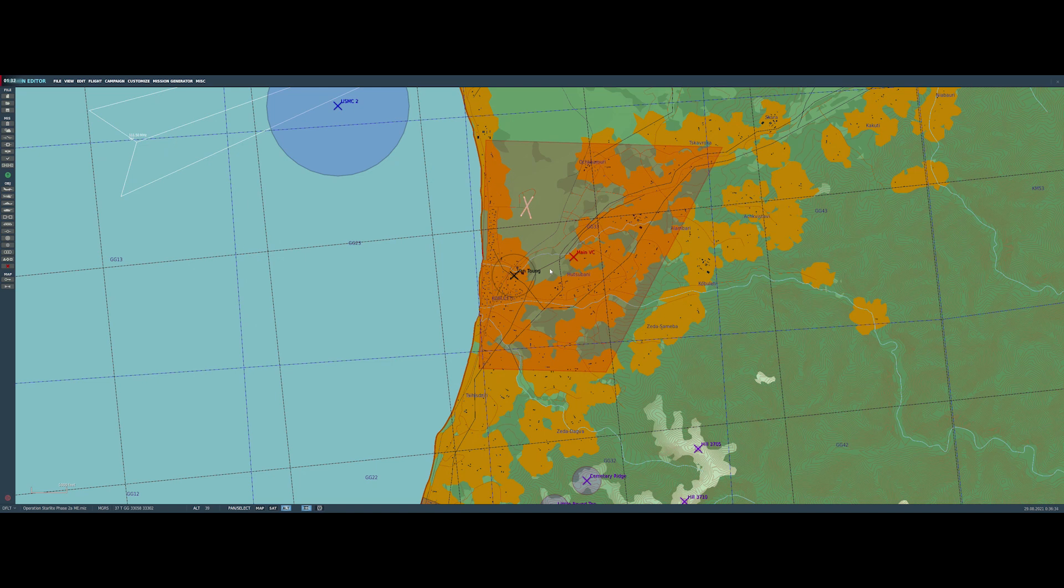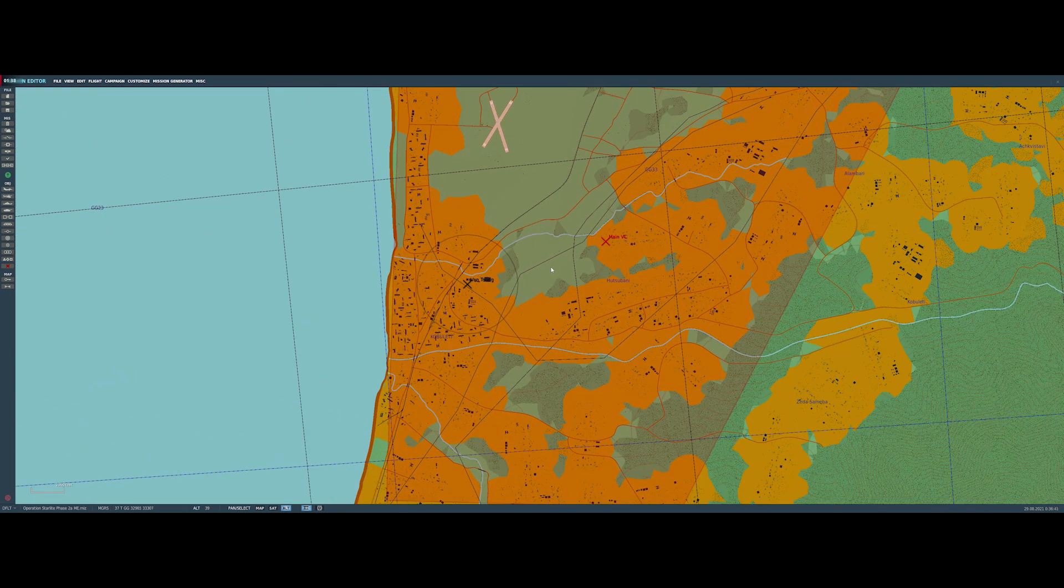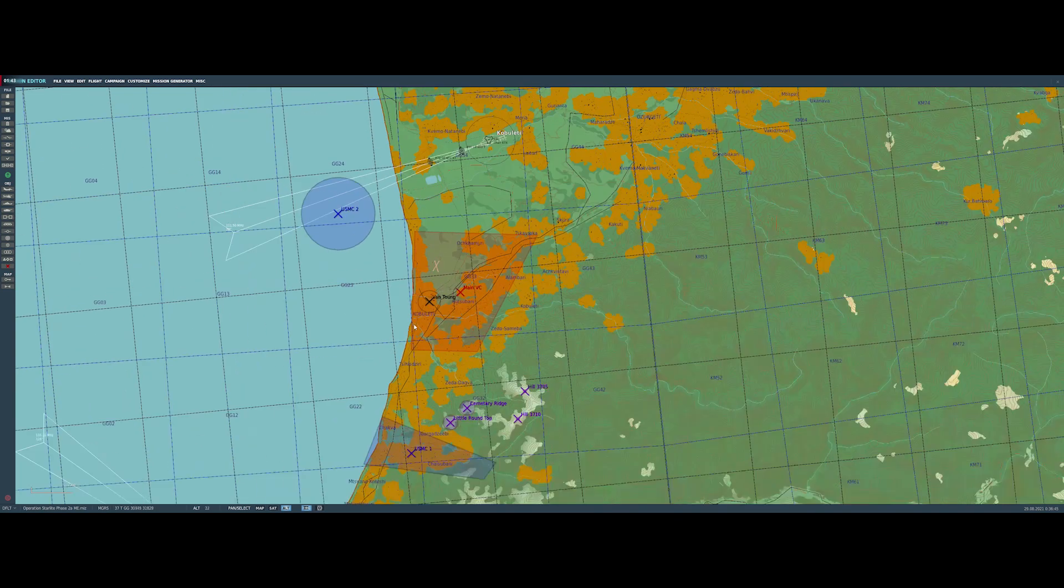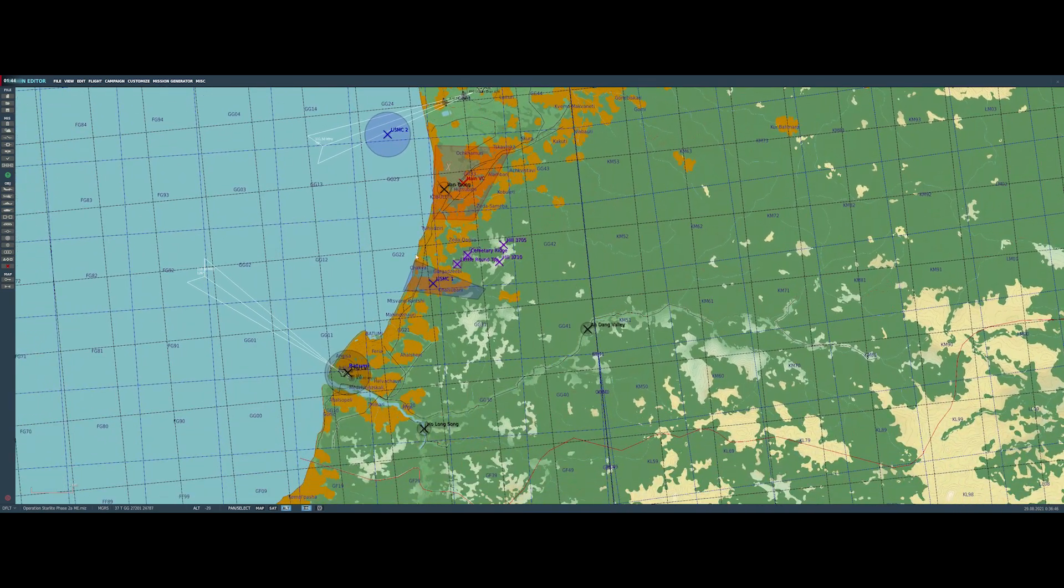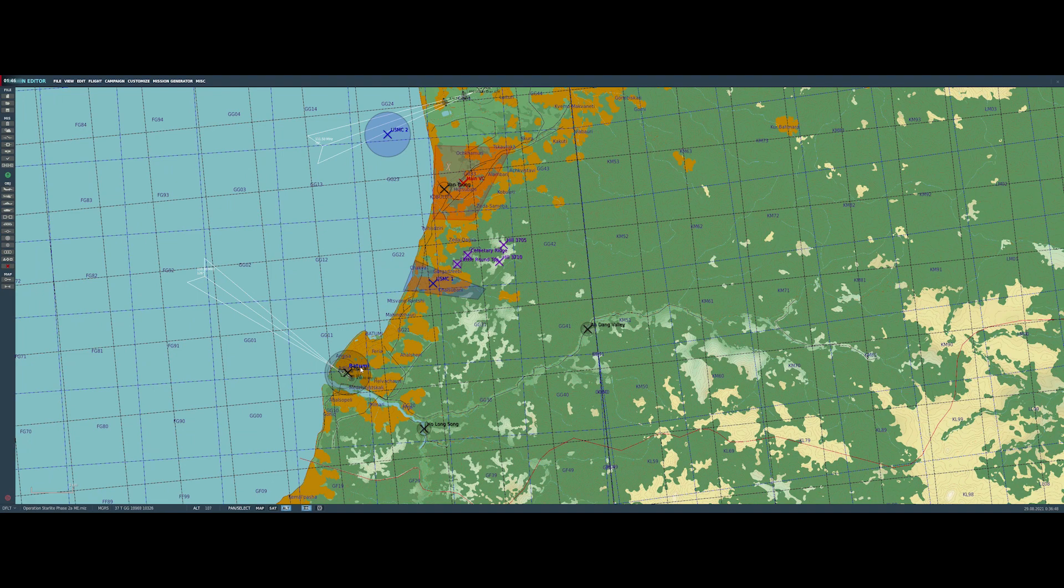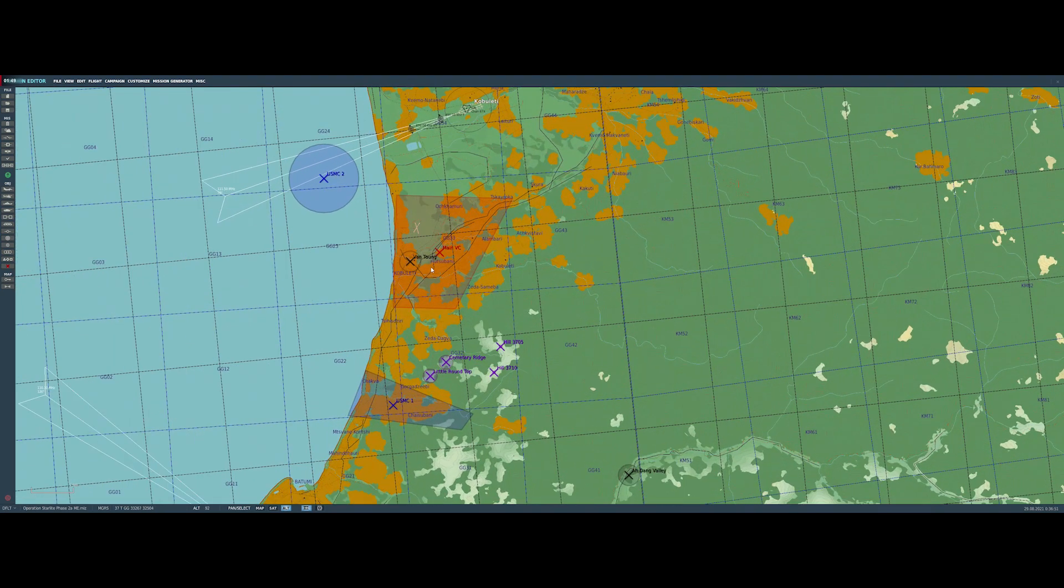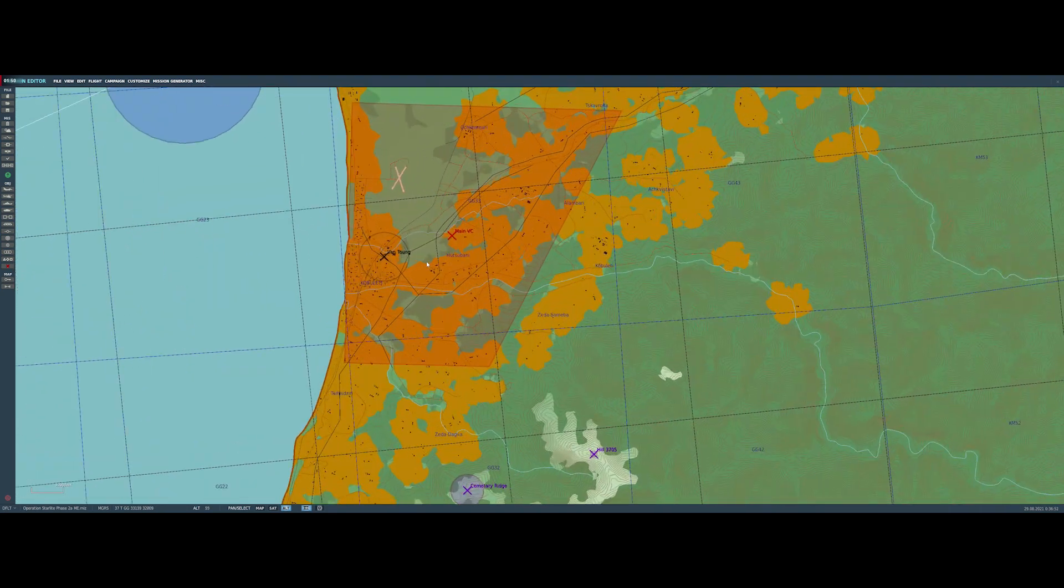And I knew I was going to make a mission about doing close air support for the actual attack, and this eventually became a video called Troops in Contact if you want to check that out. But before I did that, I wanted to do more of a battlefield interdiction mission, kind of a more traditional A4 mission of attacking targets on the ground.